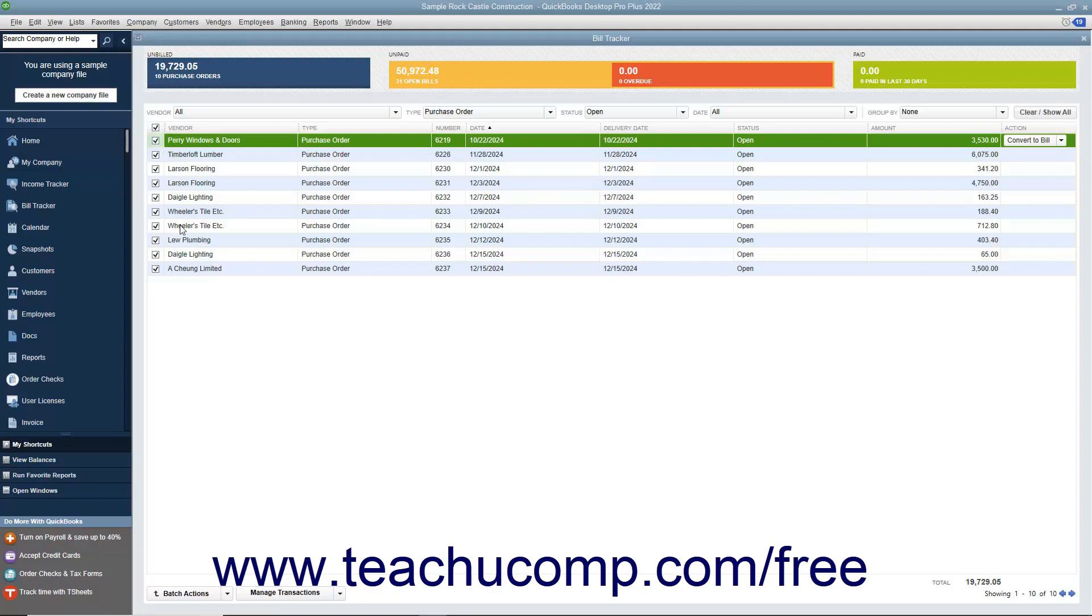After selecting the items, then click the Batch Actions dropdown button in the lower left corner of the Bill Tracker window and select the action to perform from the pop-up menu that appears.